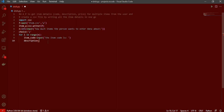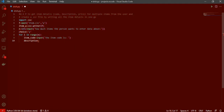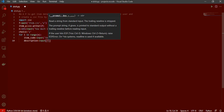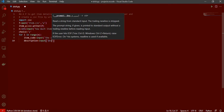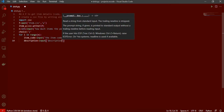By the way, I always post the code in the description, so if you want the full code please check out the description. If you're impatient you can jump to the end to get the code, but I'd suggest watching the whole video so you understand the logic.